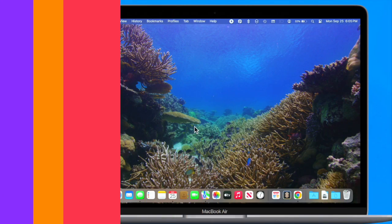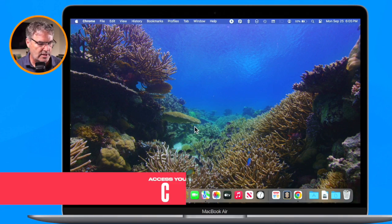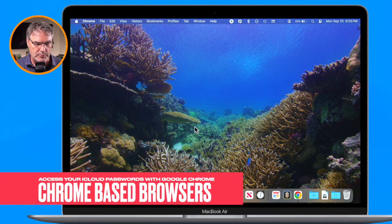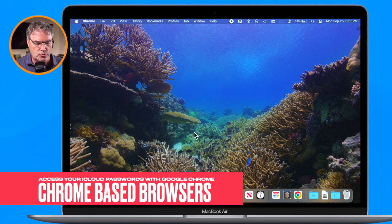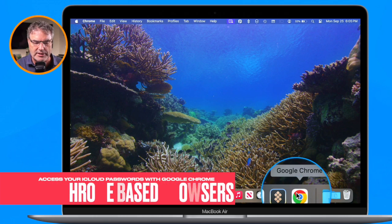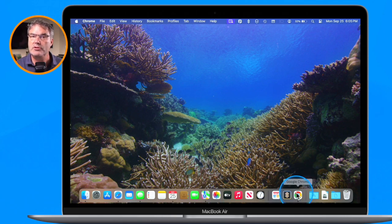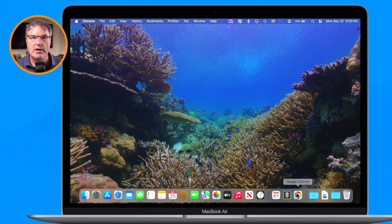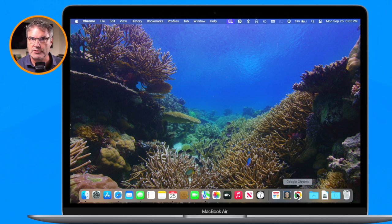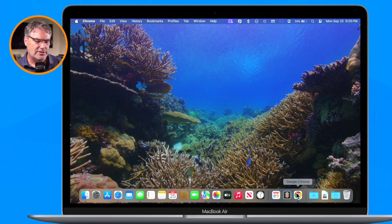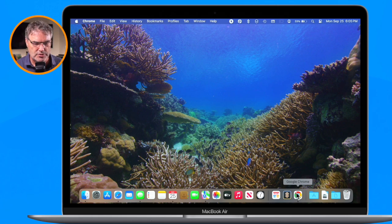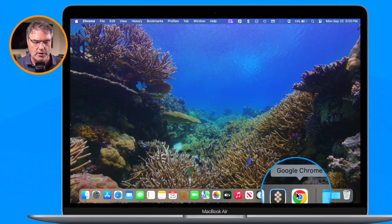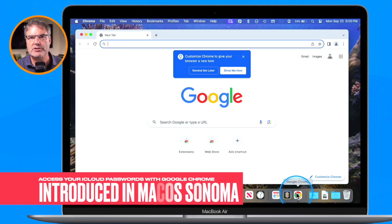Let's go over to my Mac now. In this demo I'm going to be using Google Chrome as my browser, but as I mentioned, you can use Brave, you can use Microsoft Edge - it does have to be a Chromium browser. Basically you need to be able to use Chromium extensions. I'm going to be using Chrome here.